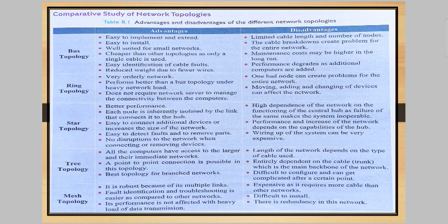Next is ring topology. It is a very orderly network. Performance is better than bus topology under heavy network load. It does not require a network server to manage the connectivity between two computers. Disadvantage: one bad node can create problems for the entire network.